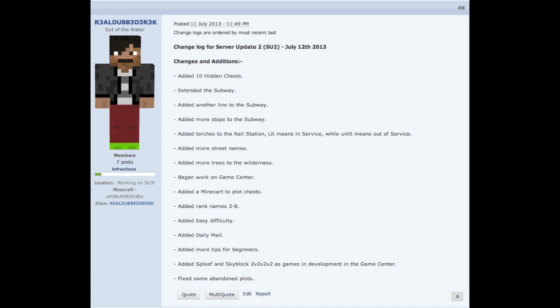Added torches to the rail station. Lit means in service while unlit means out of service. This basically means if a torch is lit in the rail station, that means it is in service, it's perfectly fine, there's nothing wrong with it. If it's unlit, that means that it's out of service, meaning it's inactive, it's not being used. Blinking means that it's under construction.